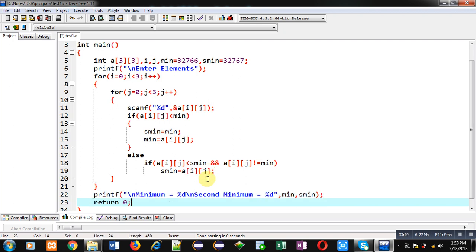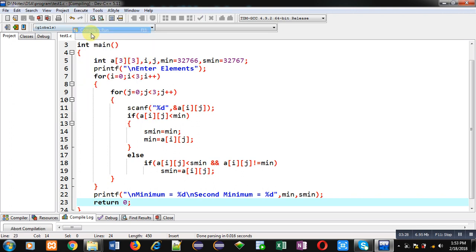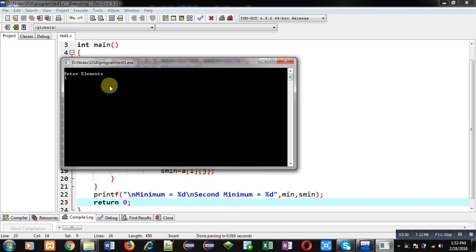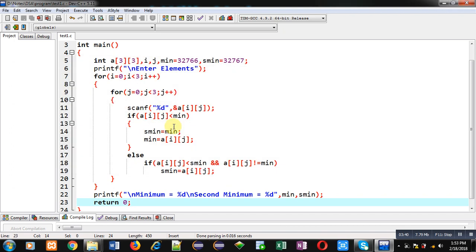Now I am executing this code. I am entering all the elements of 2D array. You can see the result: minimum is 1 and second minimum is 2. So the program is working properly, it is printing the correct results on console.